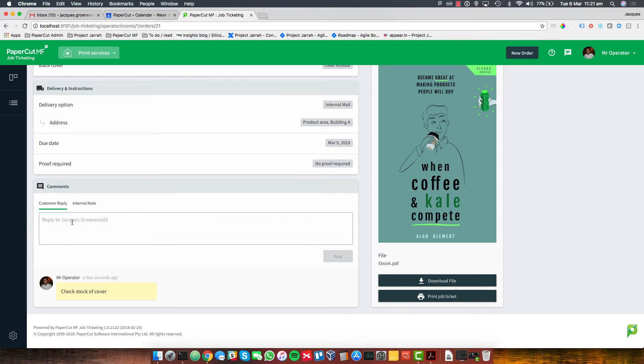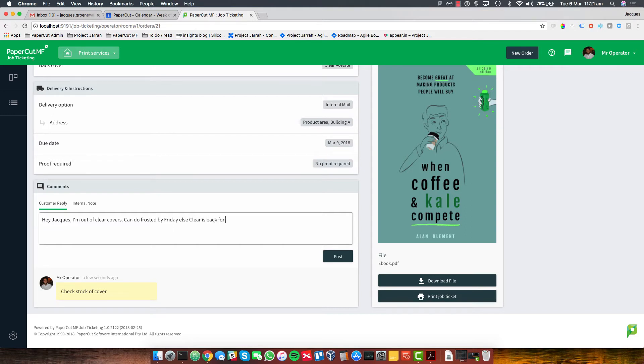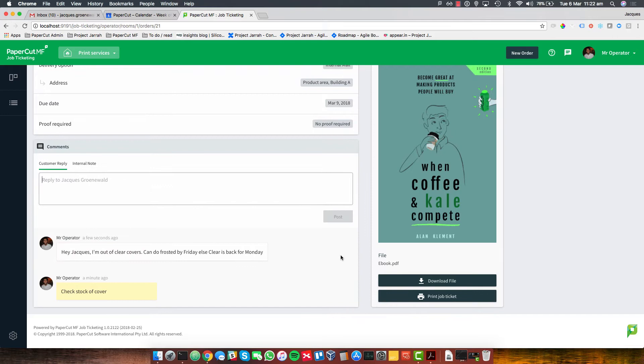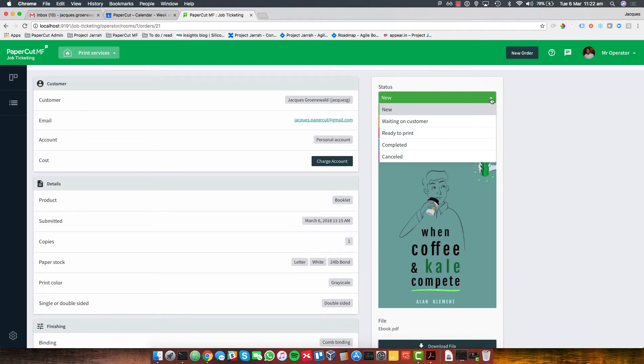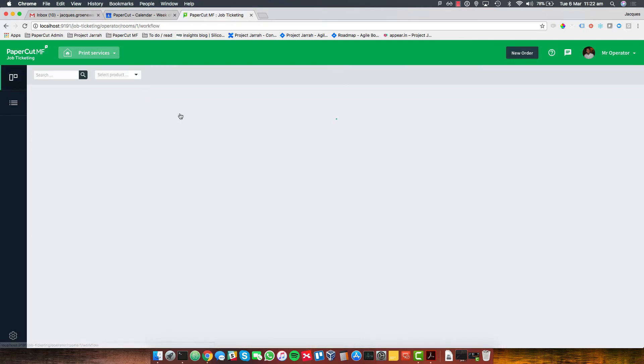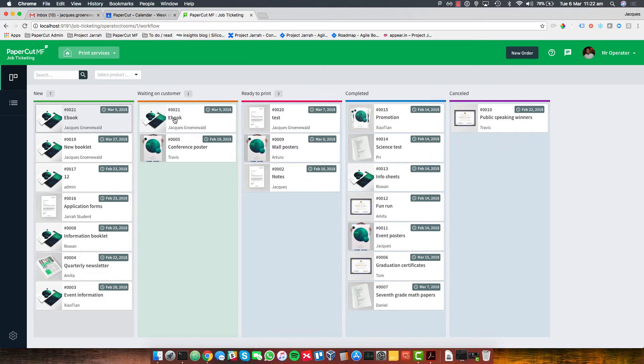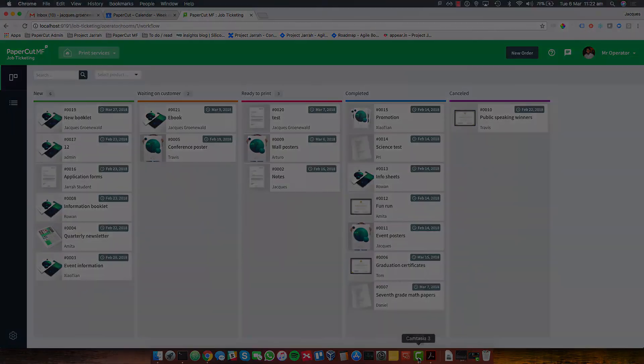What I do want to send back to this customer is I'm going to say, Hey Jack, I'm out of clear covers, can do frosted by Friday else clear is back for Monday. All right. So this gives them a choice. I can do either this or that, there's your option. And I'm going to just post that note. So what I'm doing now is just moving this over to a next day. This is a column that I've created in the workflow just to say I'm still waiting to clarify something from this particular user. So I'll be carrying on with some other jobs while I'm waiting for that response.